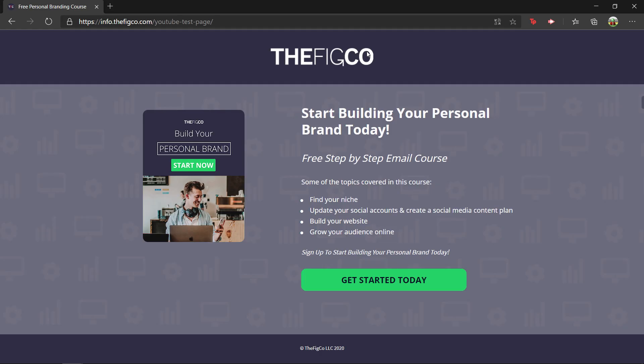Today we're going to learn how to build a landing page with Leadpages. In this tutorial I'll walk you through step-by-step everything you need to know to create a landing page like this one we're using for our free personal branding course. We've been using Leadpages for about a year now and it's helped us grow our email list from next to nothing to over 25,000 subscribers today.